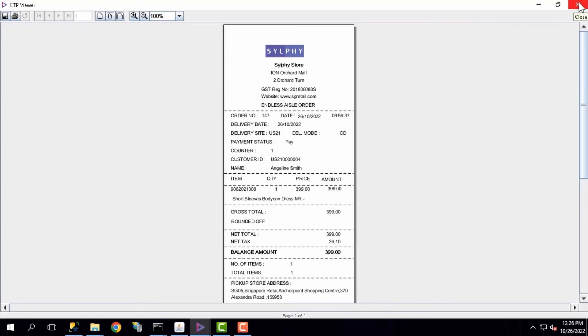Once Angeline's order has been placed at the current store, it will be sent to our middleware, ETP Connect, first before being routed to her chosen store for order fulfillment.